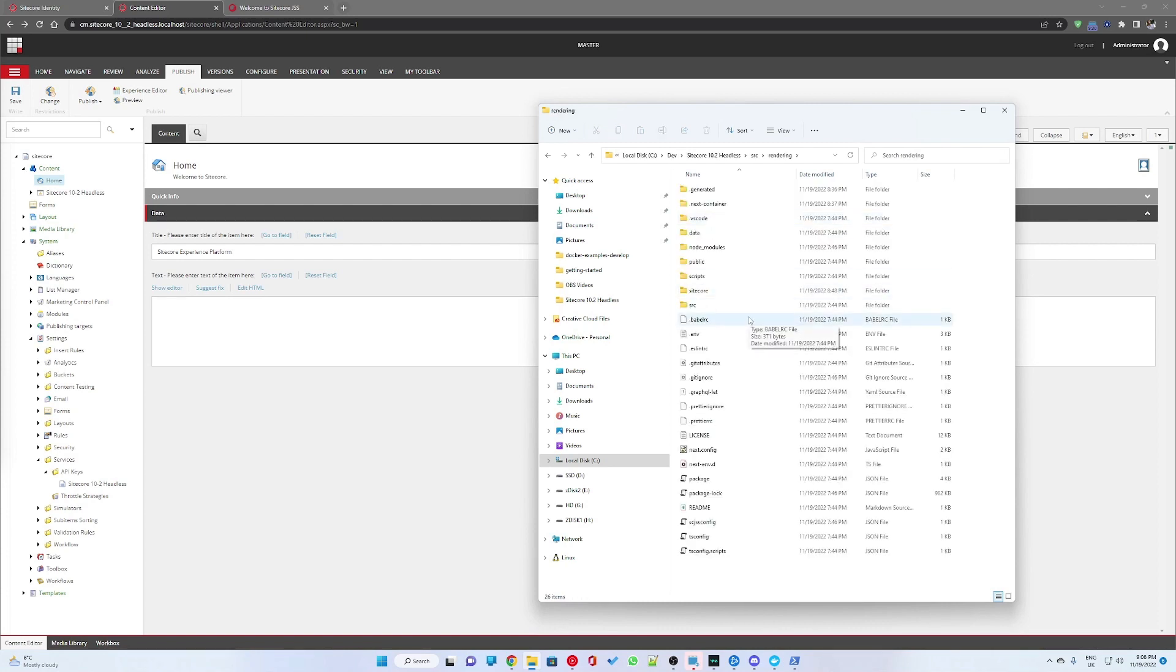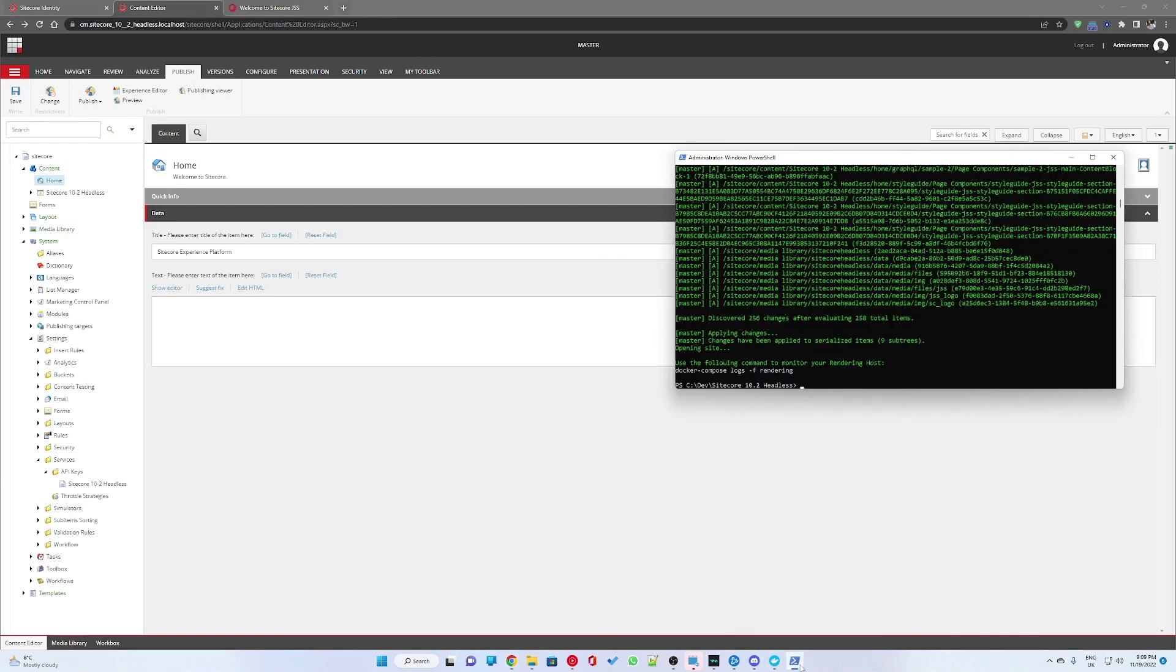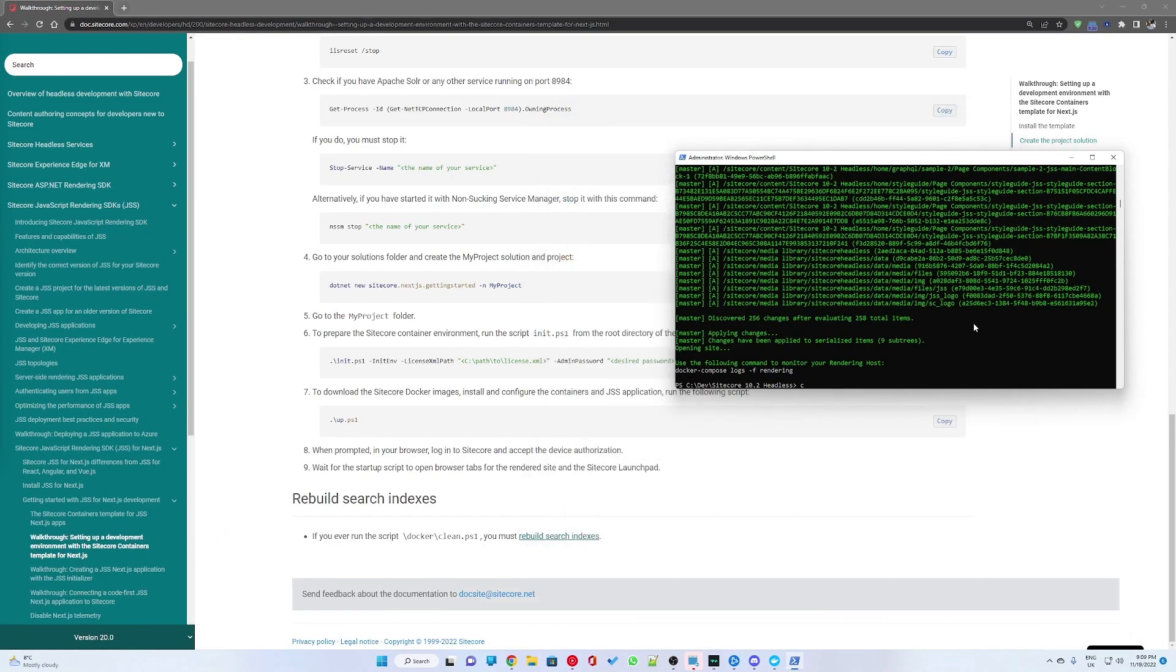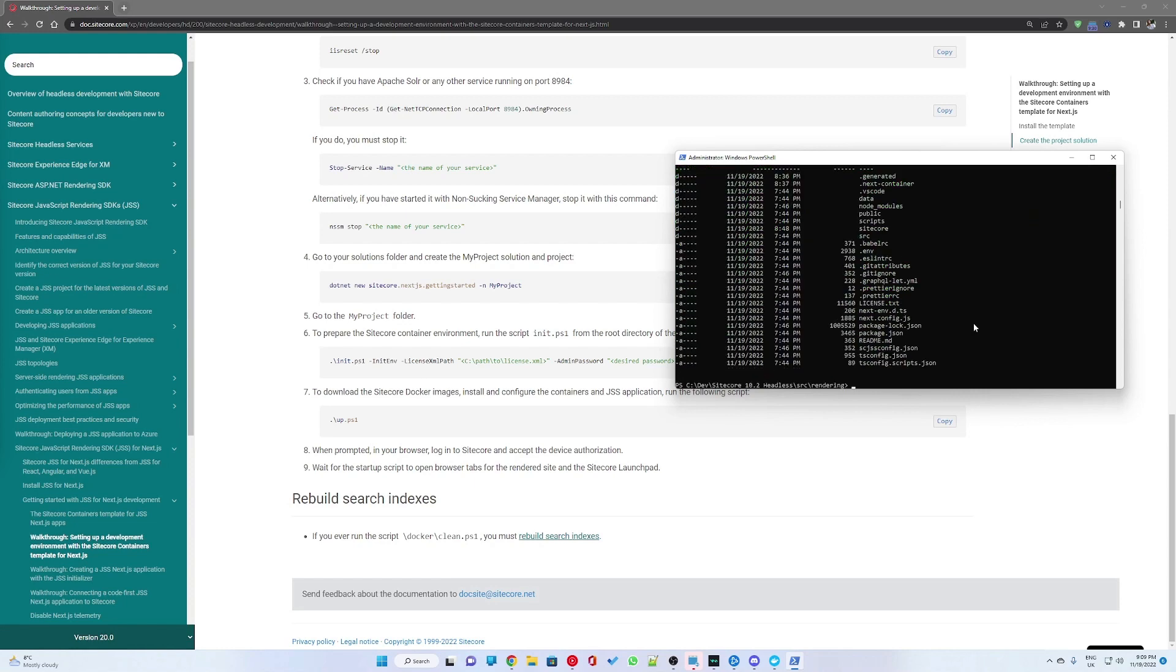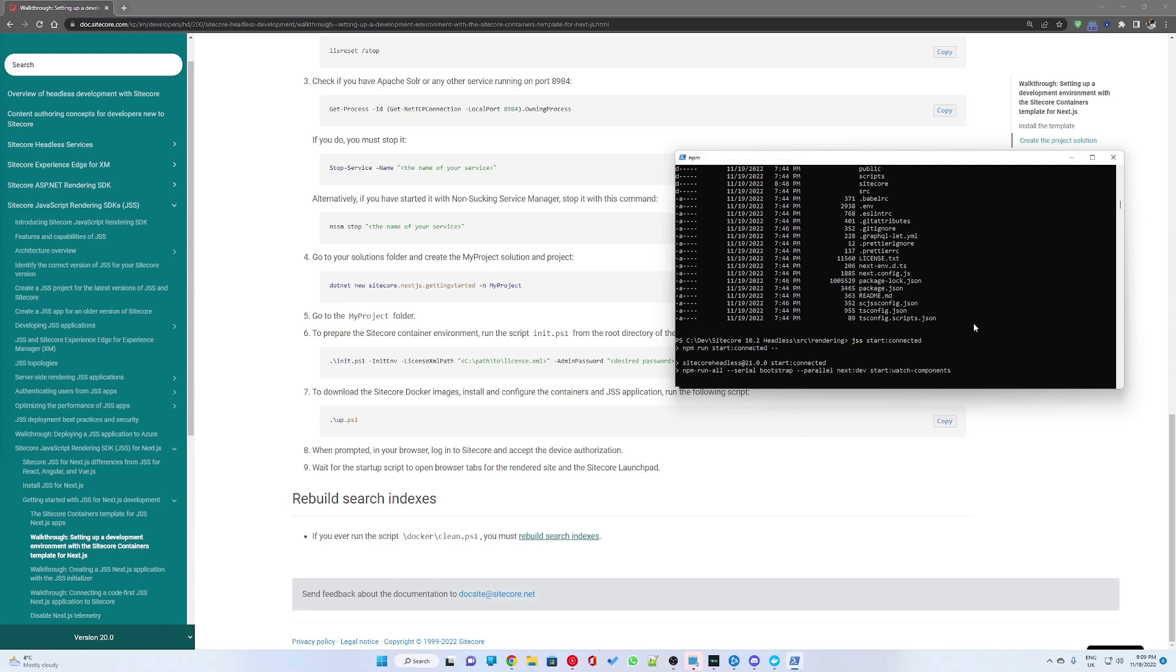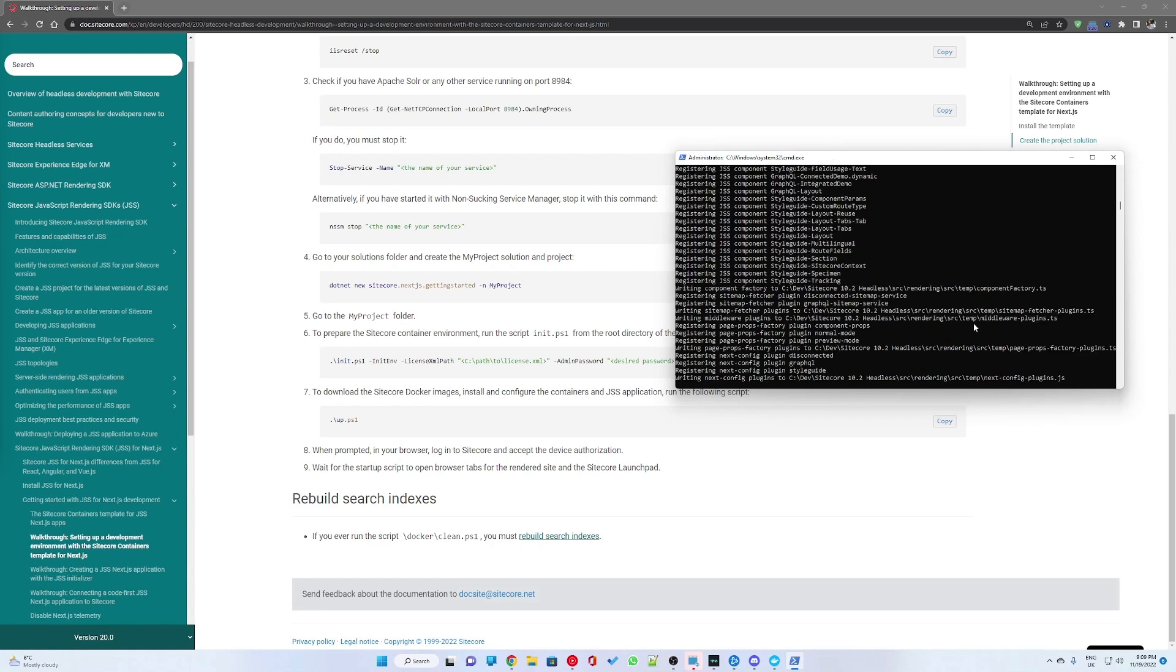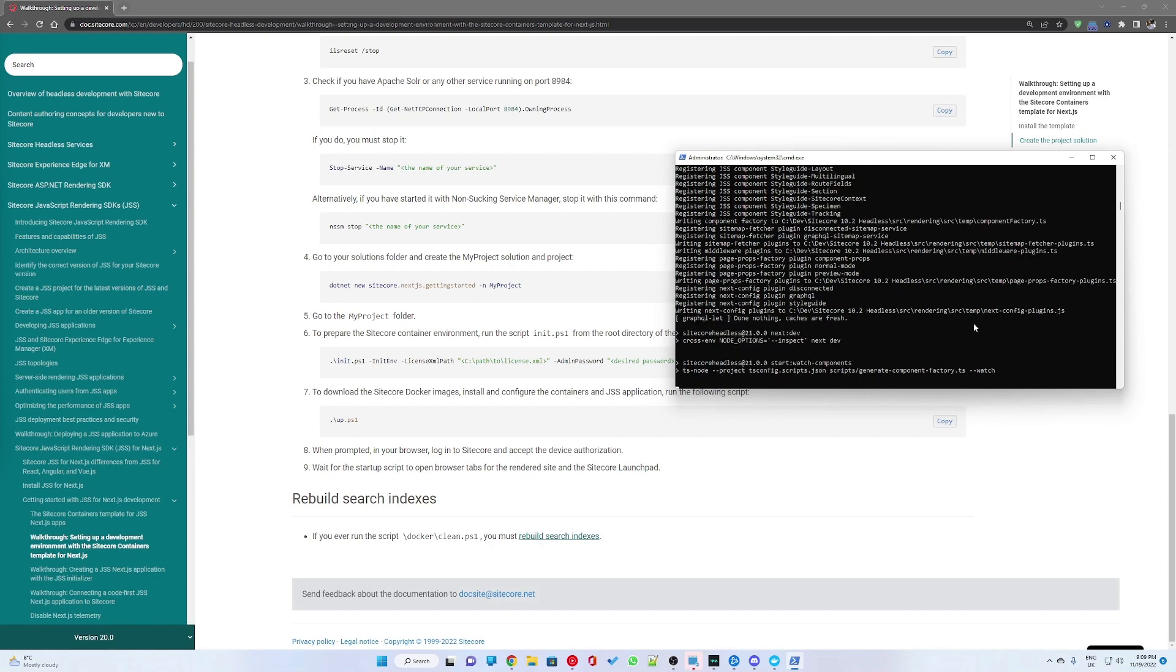If you go into your solution under source and then under rendering folder, this is where the JSS project is located. You want to navigate to this folder through PowerShell and run jss start connected. This will run JSS in connected mode and we're doing this to make sure everything is running as expected.